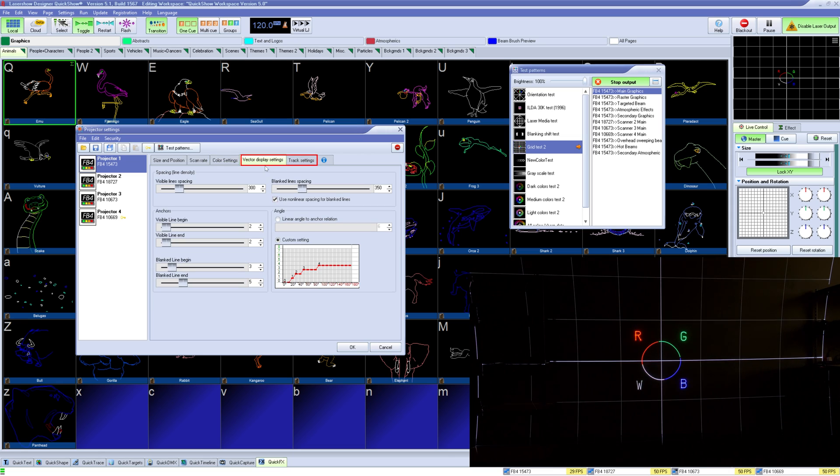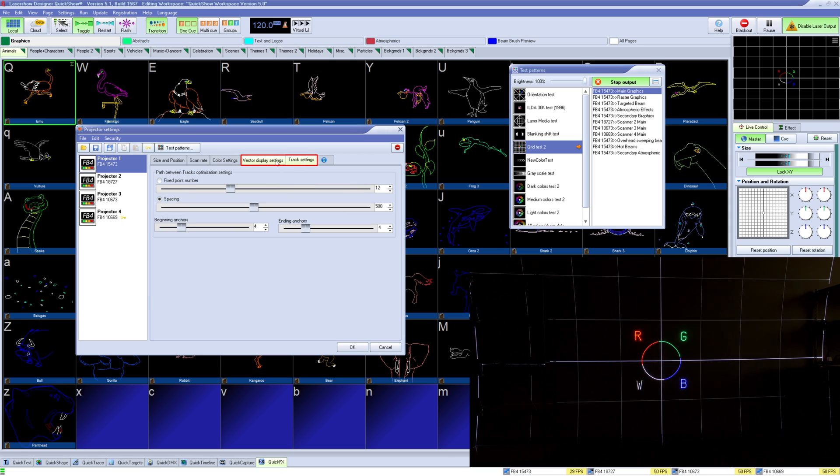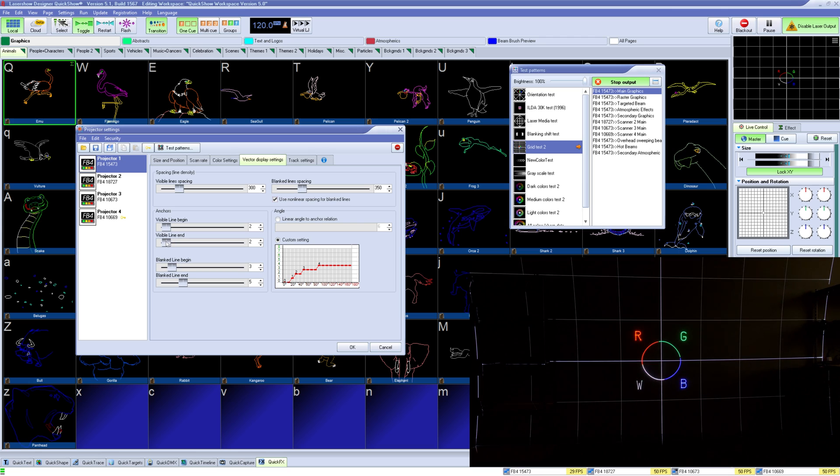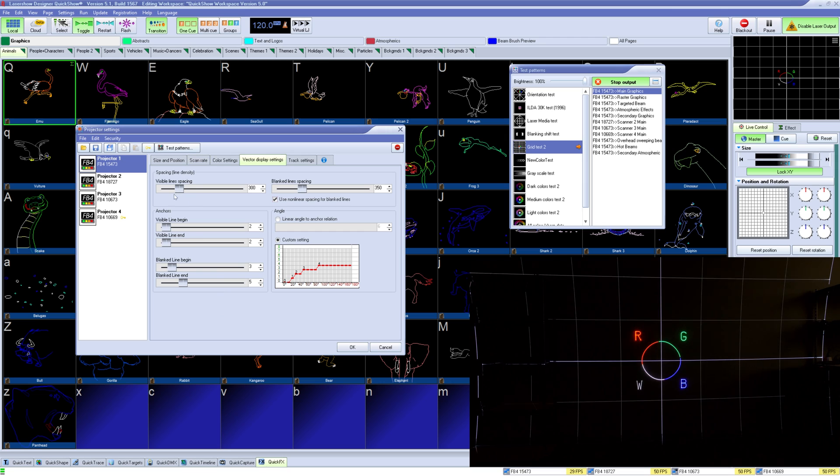Under vector display settings and track settings we can change how the projector calculates blinking and anchors. In most cases the default settings should work, but if you experience tails or unusual performance of your projector in terms of start of lines or the end of lines you may need to adjust these settings to get the best output from your projector.